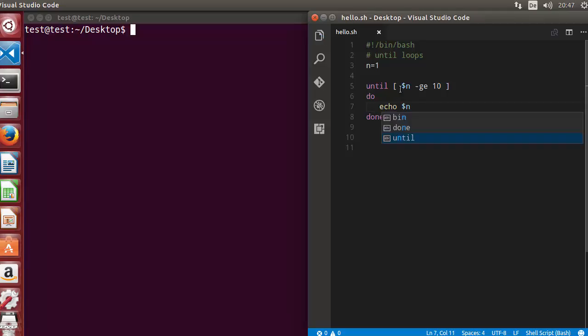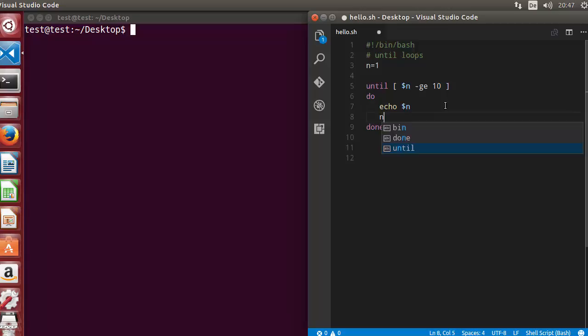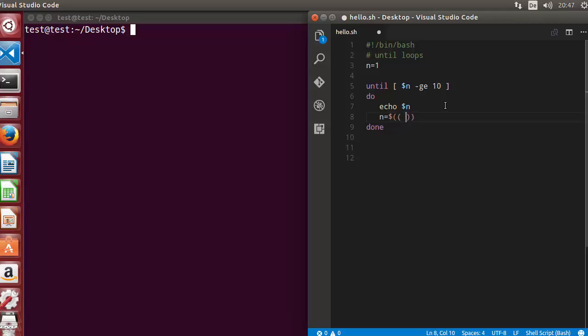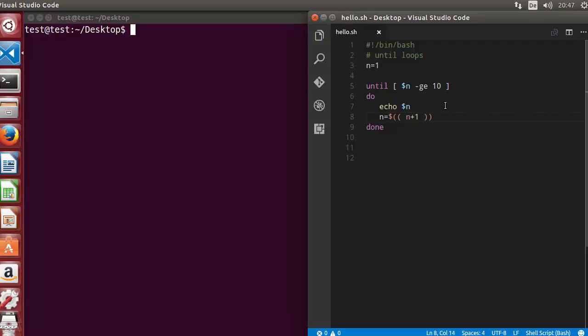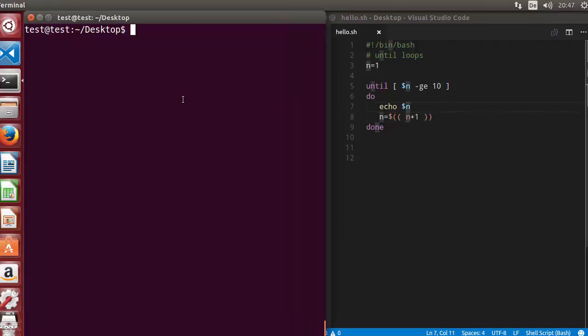To increment the value of n, we can write this notation: n is equal to double parenthesis and then n plus 1. Let's run the script and see what happens.